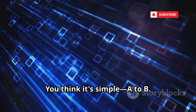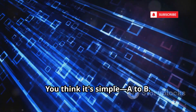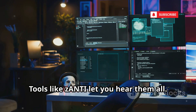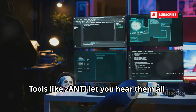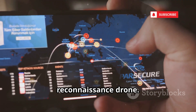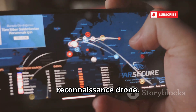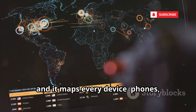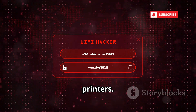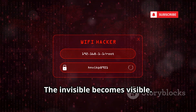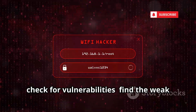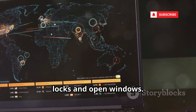You connect to a network. You think it's simple — A to B. But a network is a room full of whispers. Tools like Zanti let you hear them all. Zanti is a penetration testing toolkit. Your phone becomes a network reconnaissance drone. Connect to Wi-Fi, fire it up and it maps every device — phones, laptops, TVs, printers. The invisible becomes visible. Scan for open ports, check for vulnerabilities, find the weak locks and open windows.